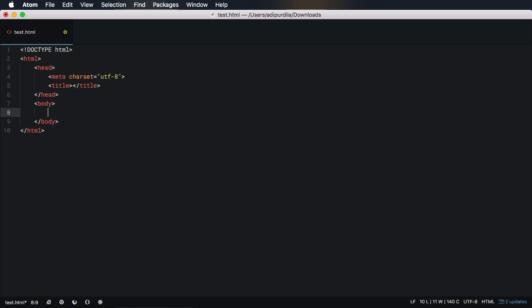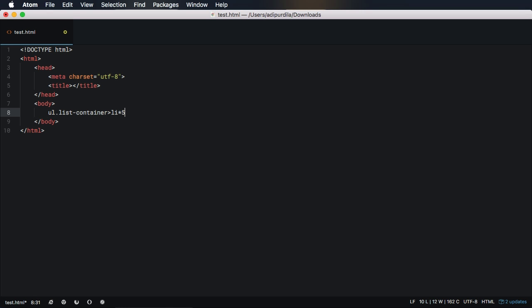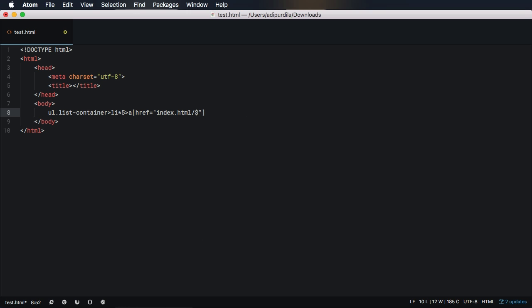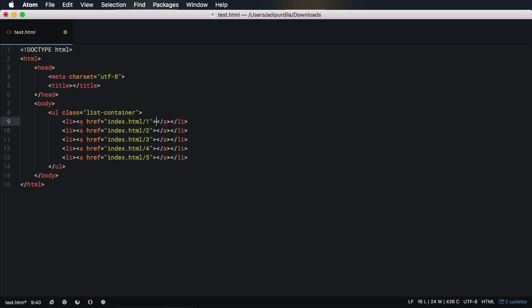This is very well known and supported across a wide range of editors. Emmet allows you to write shorthand code and then expand it into the real thing. It works with HTML, CSS, SAS and less.